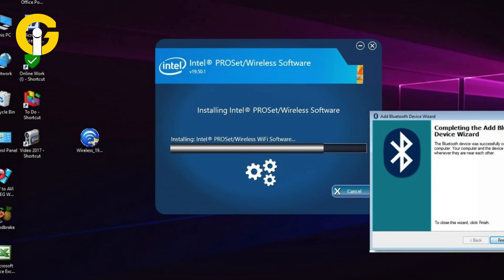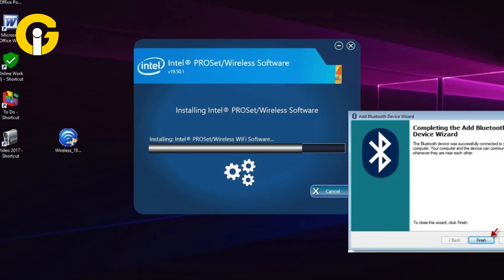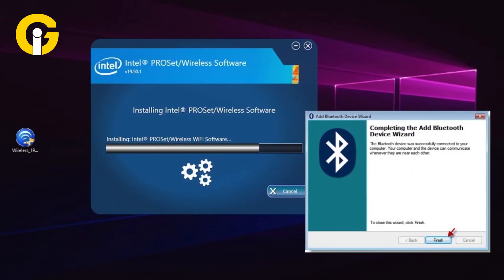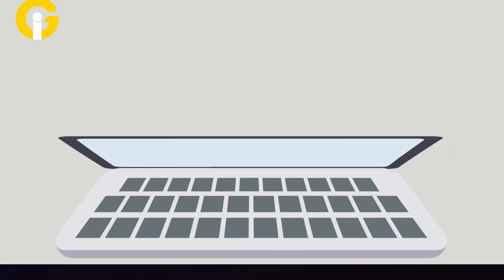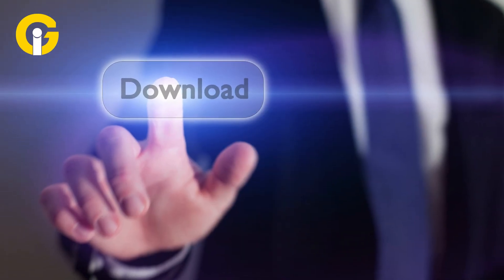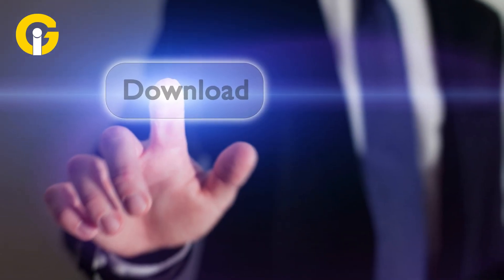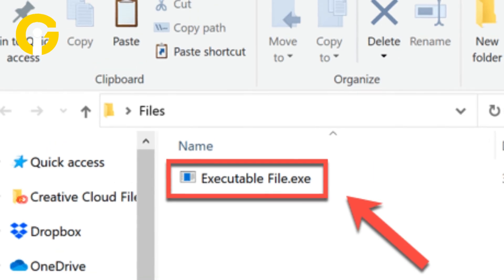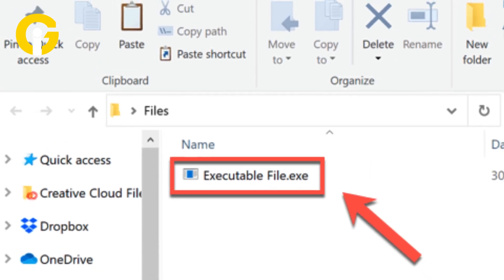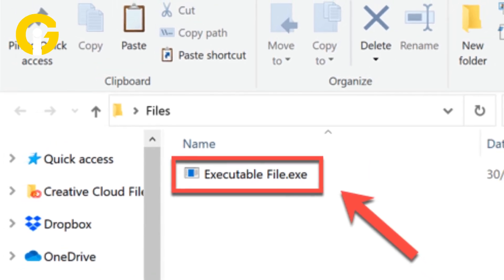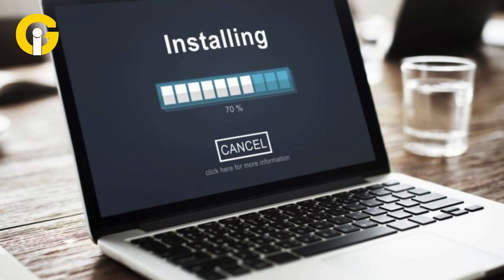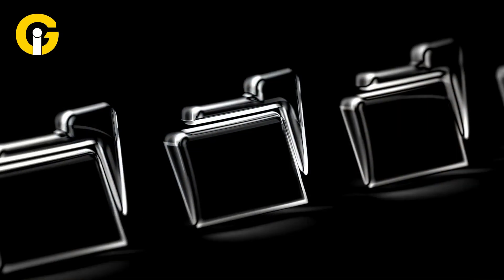Here's how to manually install the Bluetooth driver. Go to your PC manufacturer's website and download the latest driver. If you downloaded an executable .exe file, double-click the file to run it and install the drivers. That should be all you need to do.